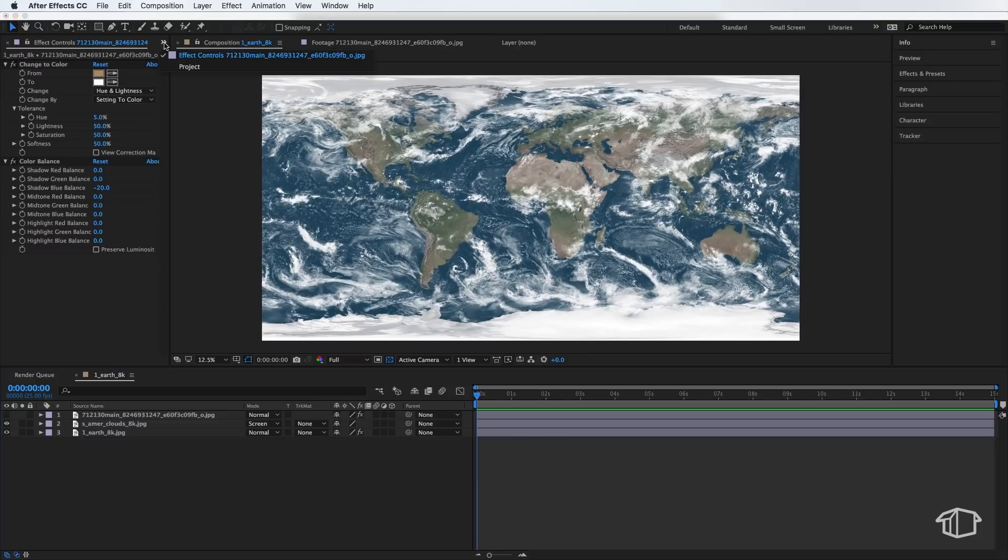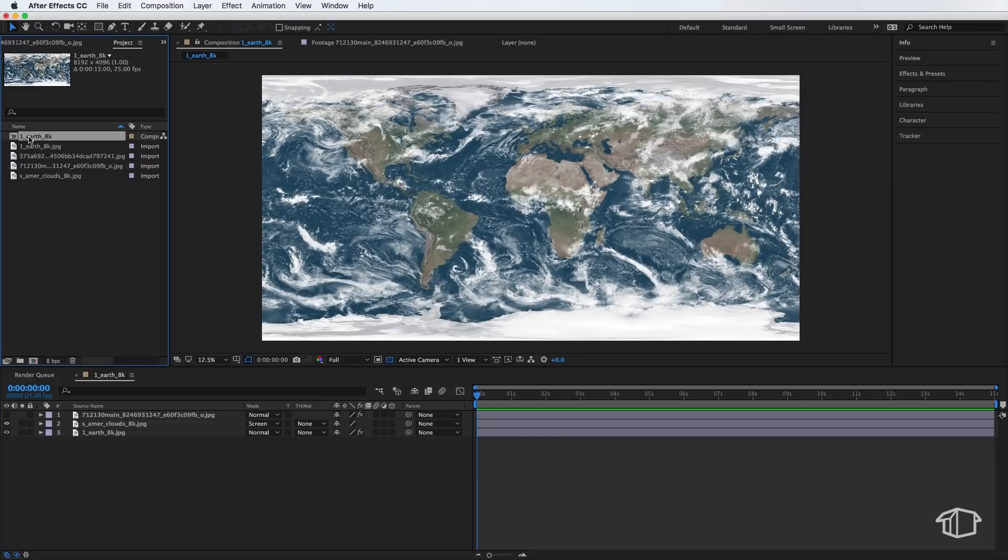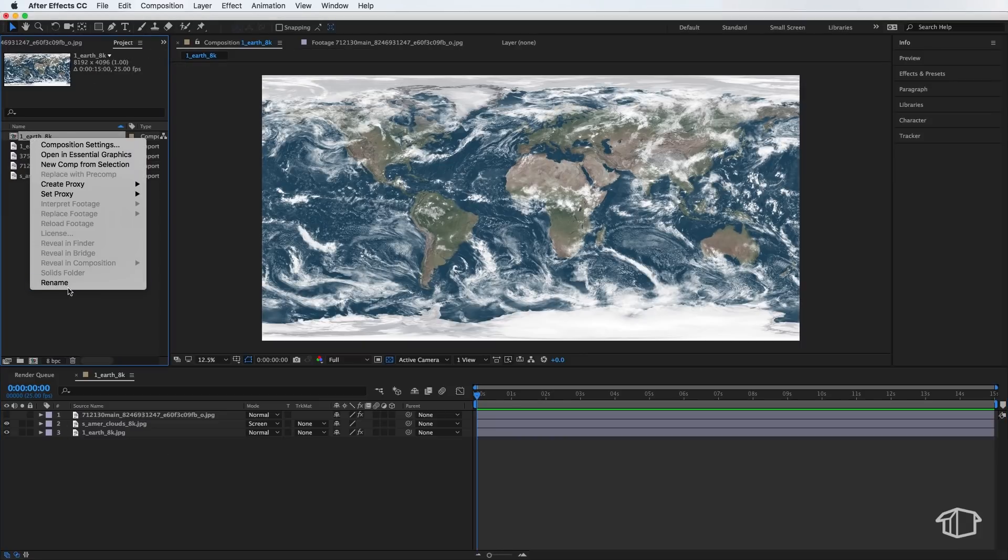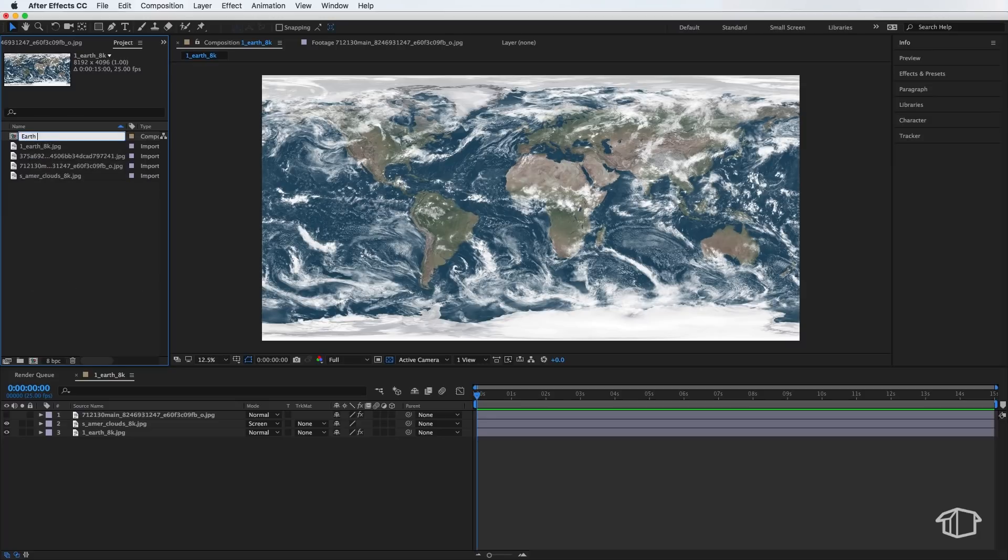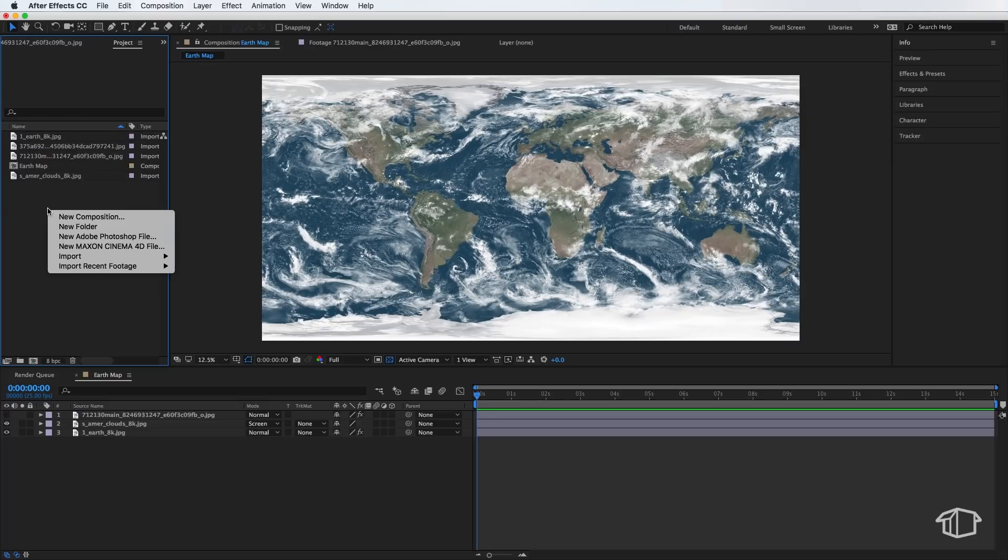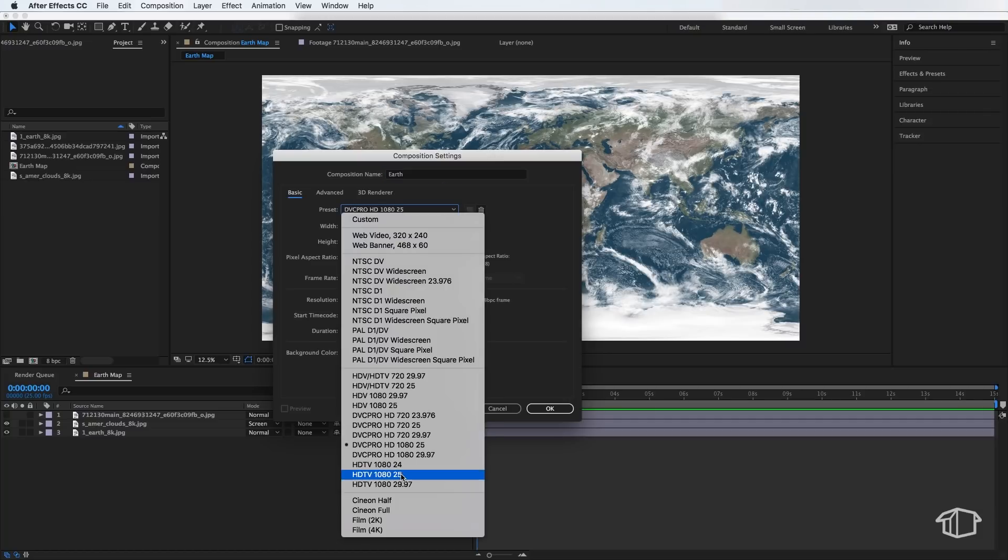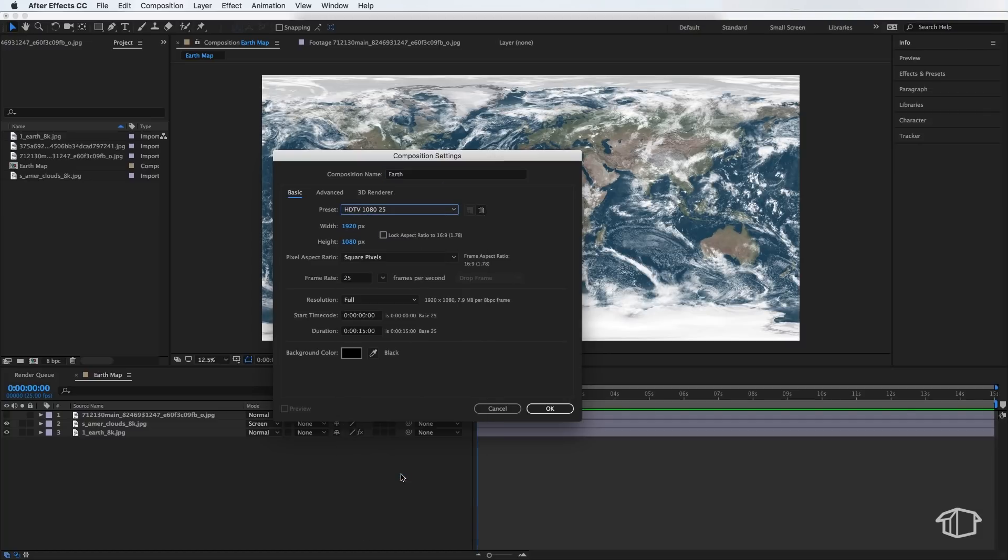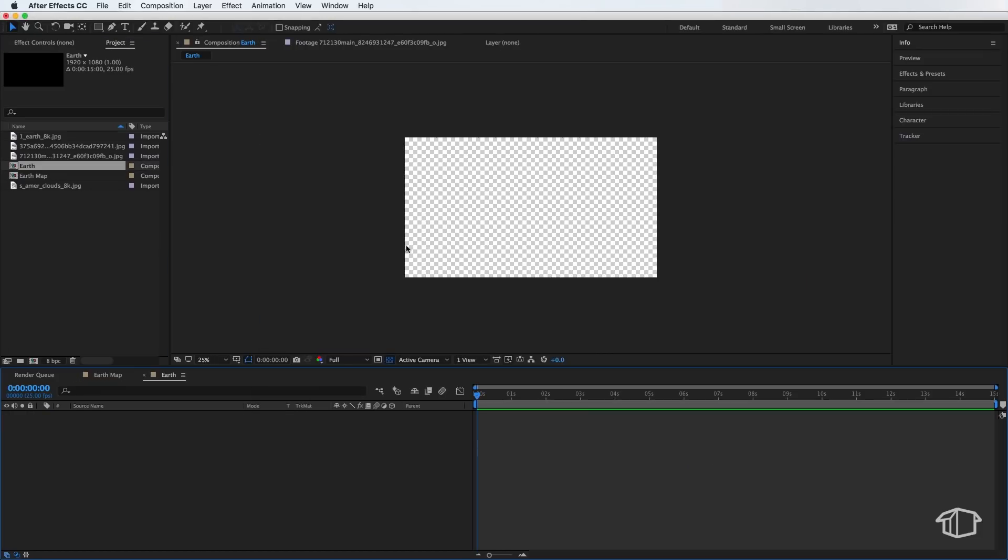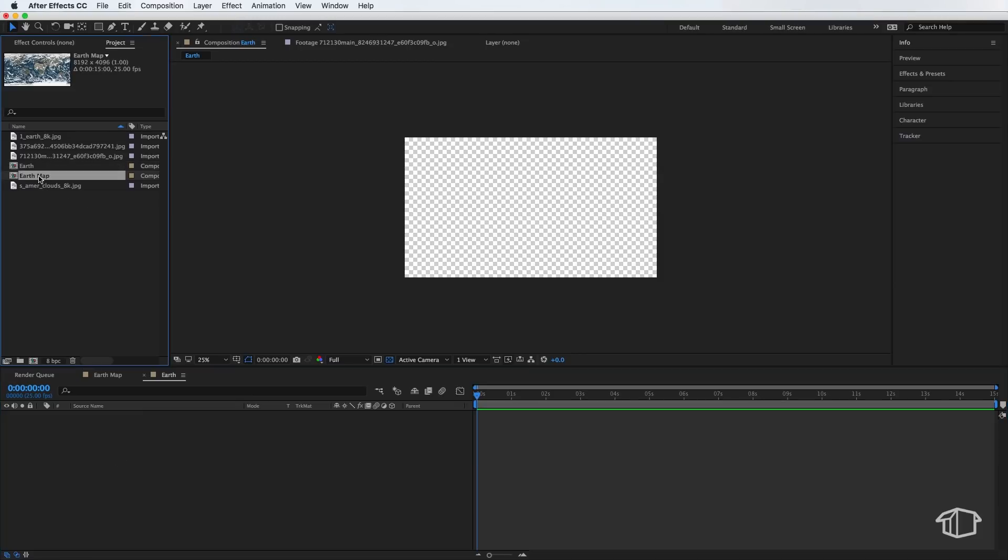So I'm just going to turn that top layer off for the minute. I'm going to come back to my project, and I'm going to find my composition. I'm just going to rename this to be Earth Map. Now I'm also going to right-click and create a new composition. And I'm going to call this one Earth. I'm just going to set this one to be 1080x1920, square pixels, and roughly about 15 seconds in duration, and then hit OK. And what I'm going to do with this composition is drag my Earth Map straight in.